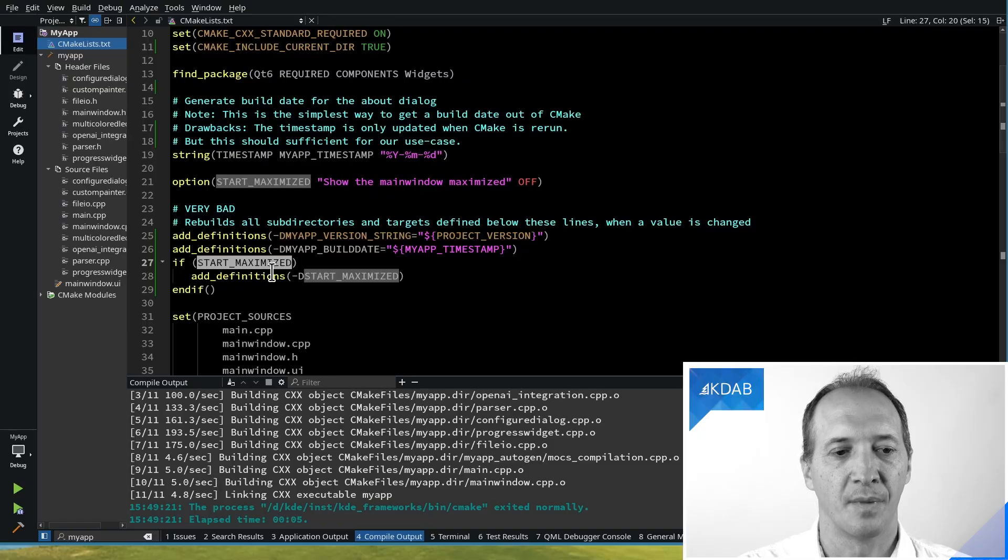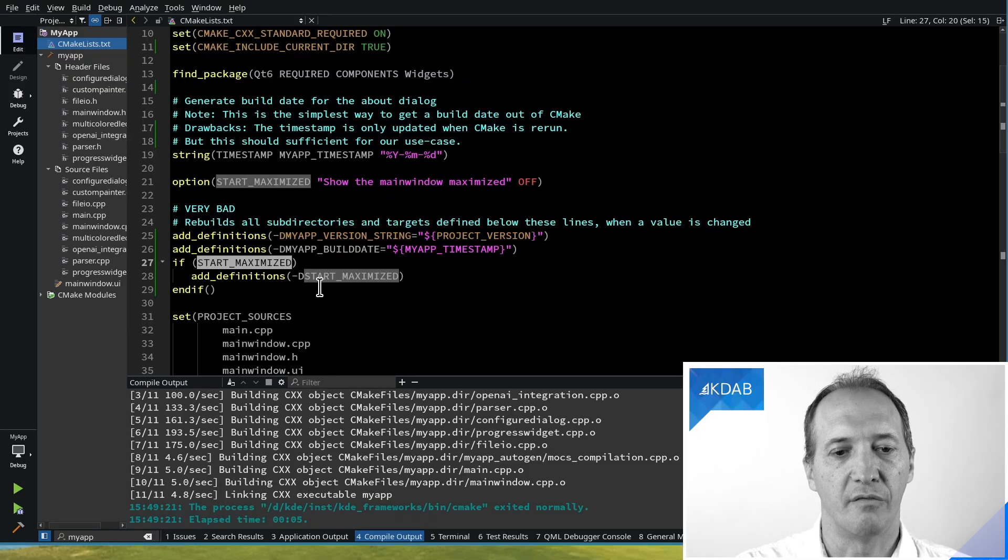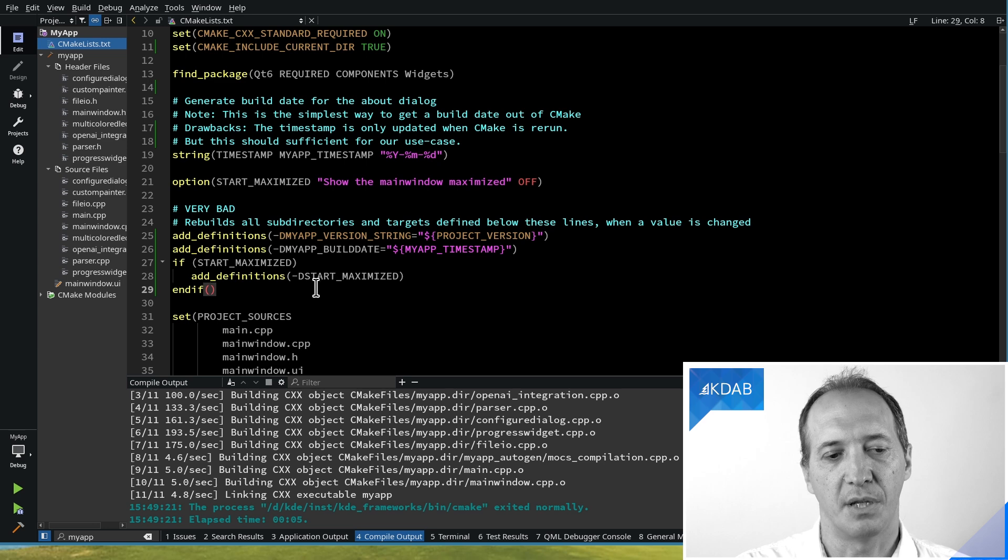And CMake is clever enough to notice that we have to pass different definitions to all of the CPP files, meaning it has to rebuild everything. It doesn't know which files are using this or not, so everything has to be rebuilt. So this works, but it's really not optimal on very large applications.